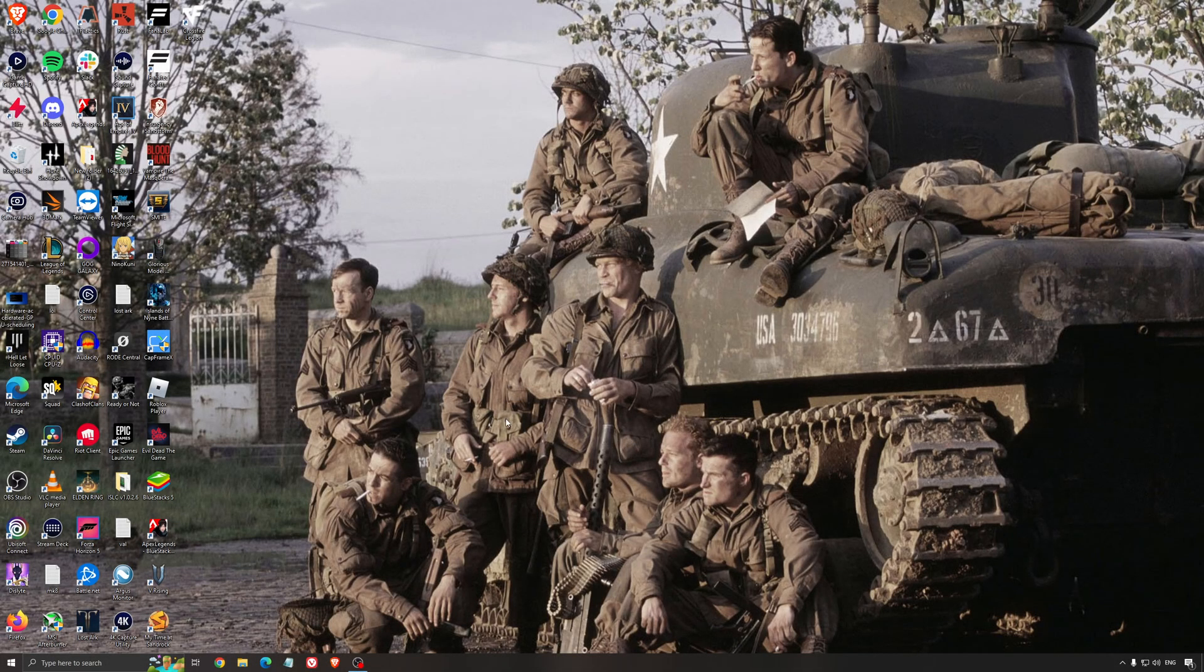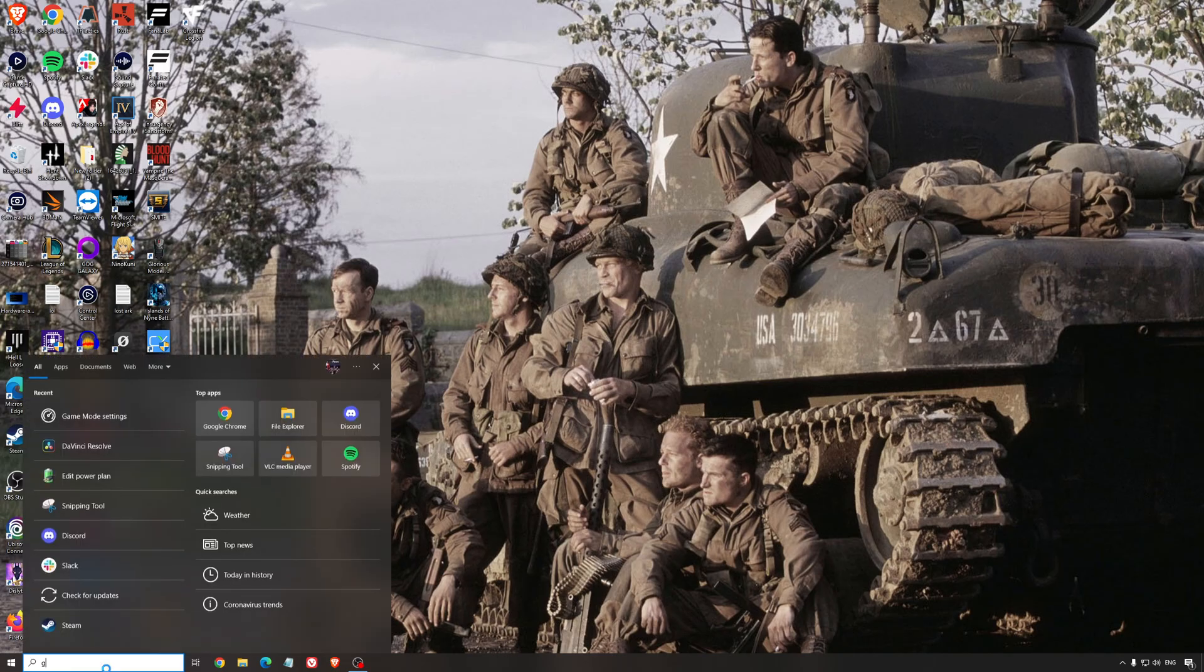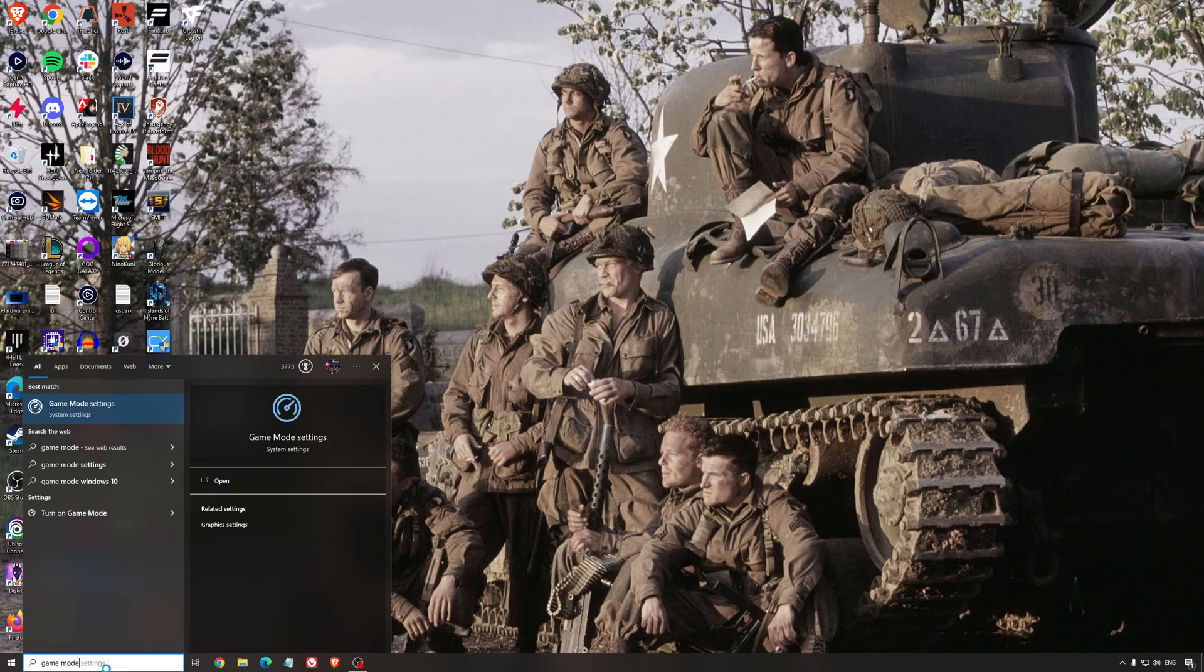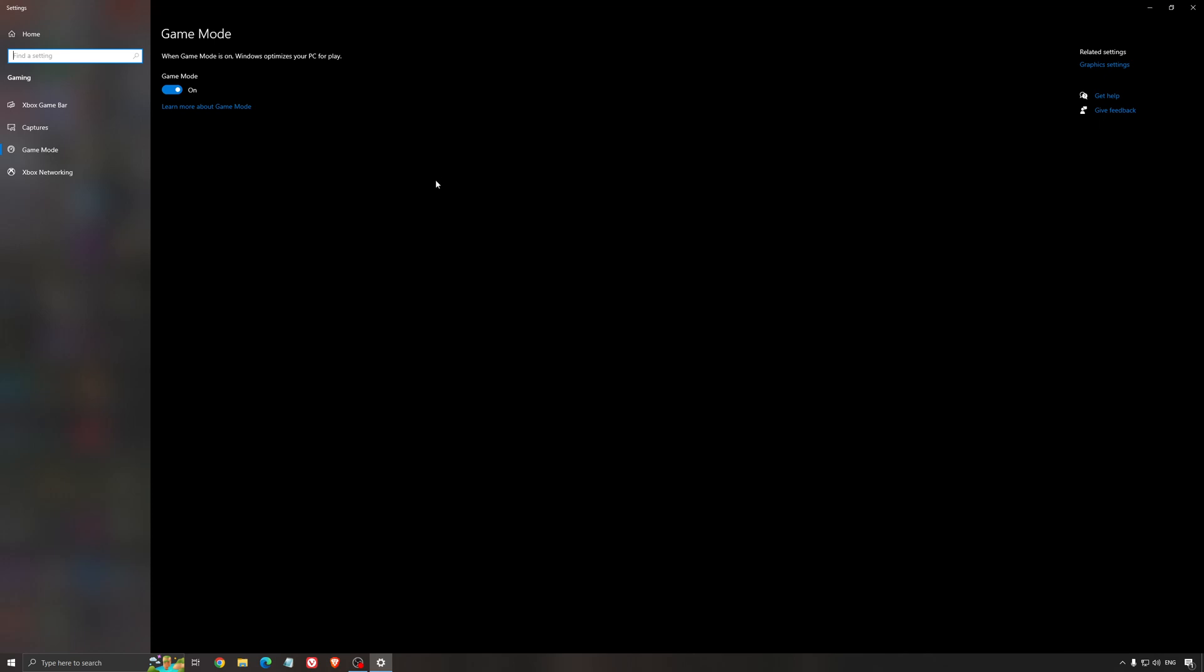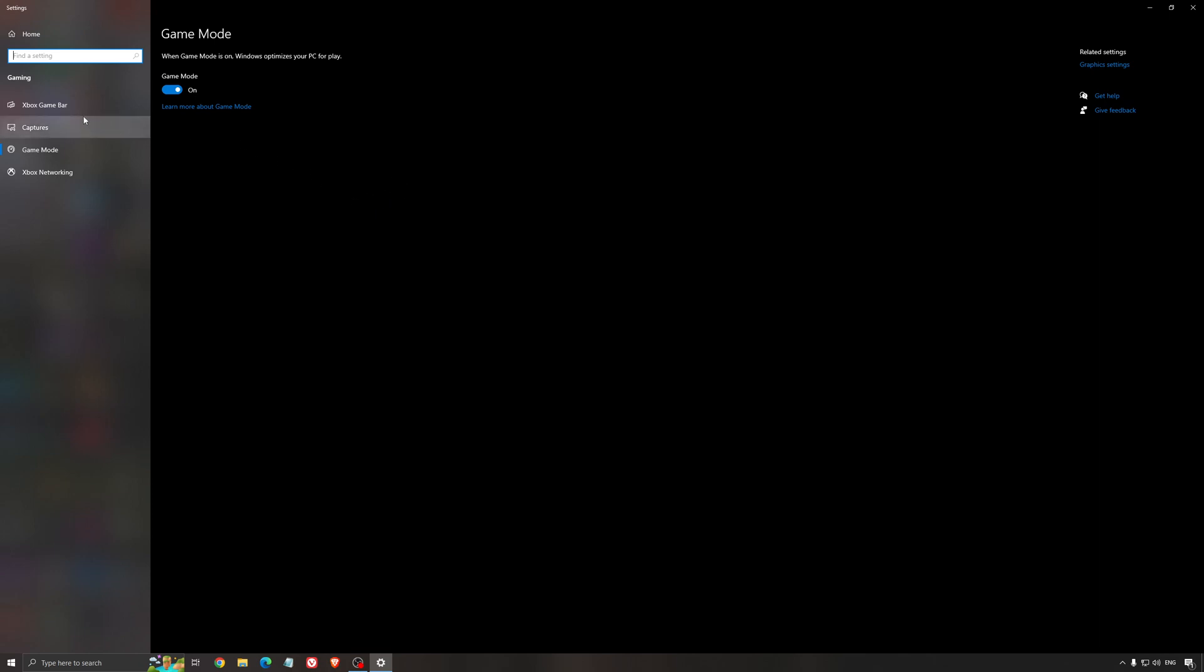So now the best settings for Windows for gaming. First of all, we're going to search for game mode in the search bar. Make sure that game mode is activated. For the past year it's pretty good. You're getting decent performance and you're going to make sure that all your resources are focused on the game that you're playing.